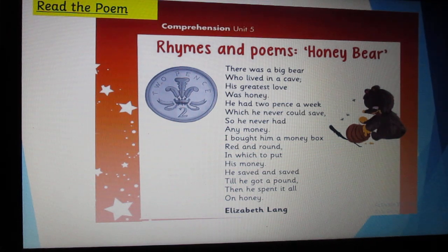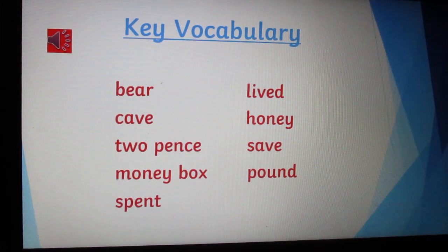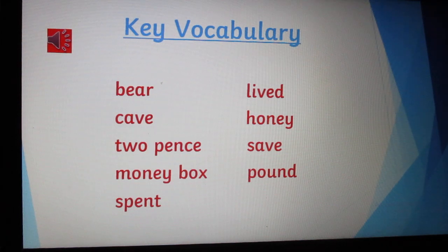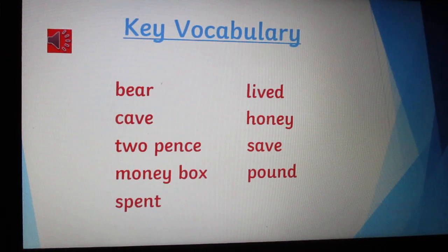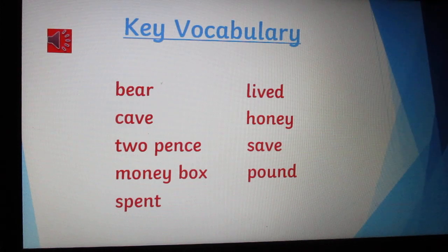Poem by Elizabeth Lang. Slide number 5 — key vocabulary. Do you remember the words? Of course you remember. Let's read them: bear, cave, two pence, money box, spent, lived, honey, save, pound.